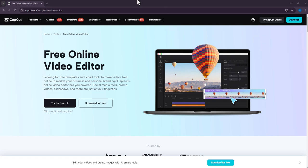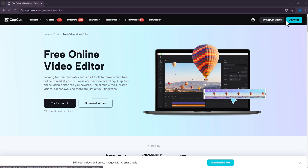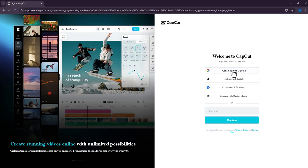Hey guys, today we will show you how to upscale your videos for free. First, you will have to use the CapCut Online website. You can access it with the link in the description. Please use CapCut Online only, as the function is only available there. Next, you can log in with your Google account or any other account.